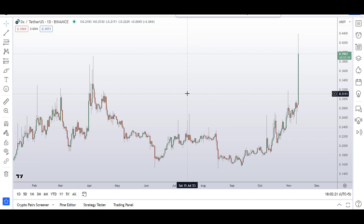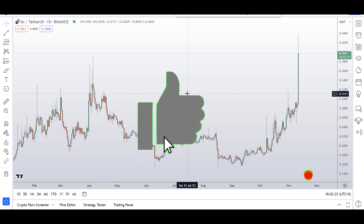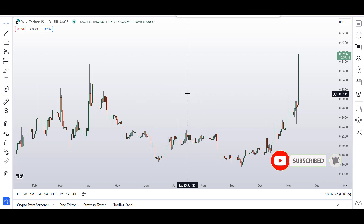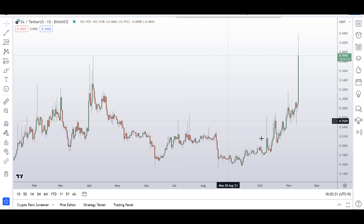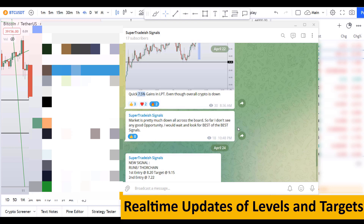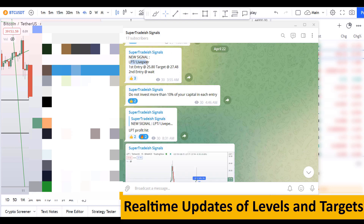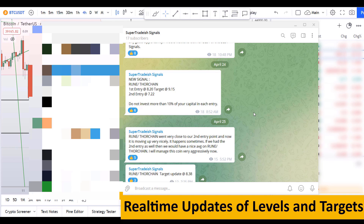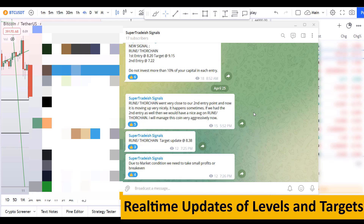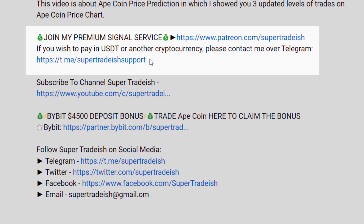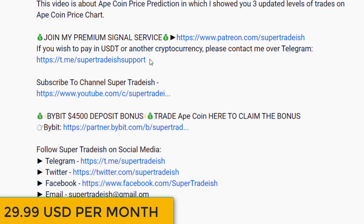Before I do the technical analysis and give some levels and patterns to trade, please smash the like button, subscribe to this YouTube channel, and hit the bell notification. Put your favorite altcoin in the comment box below so I can analyze it in my next video. If you want to join my premium signal service for real-time updates, check the link in the description — it's only $29 per month.